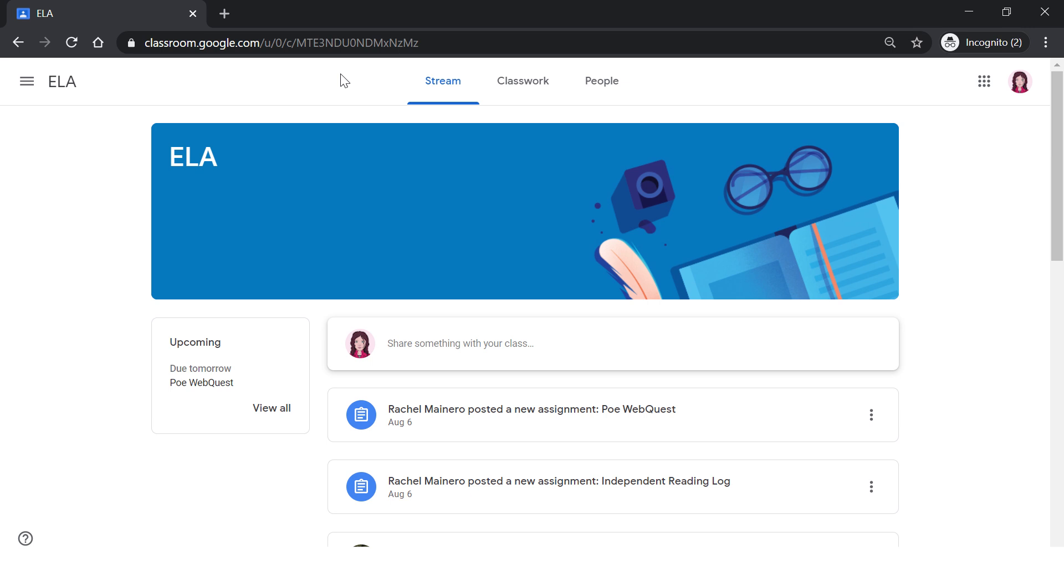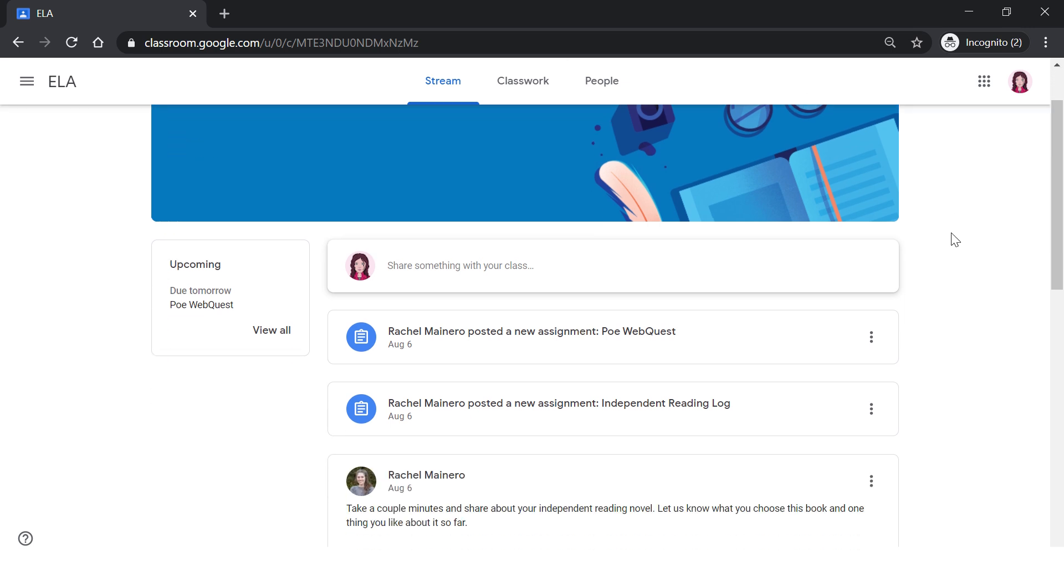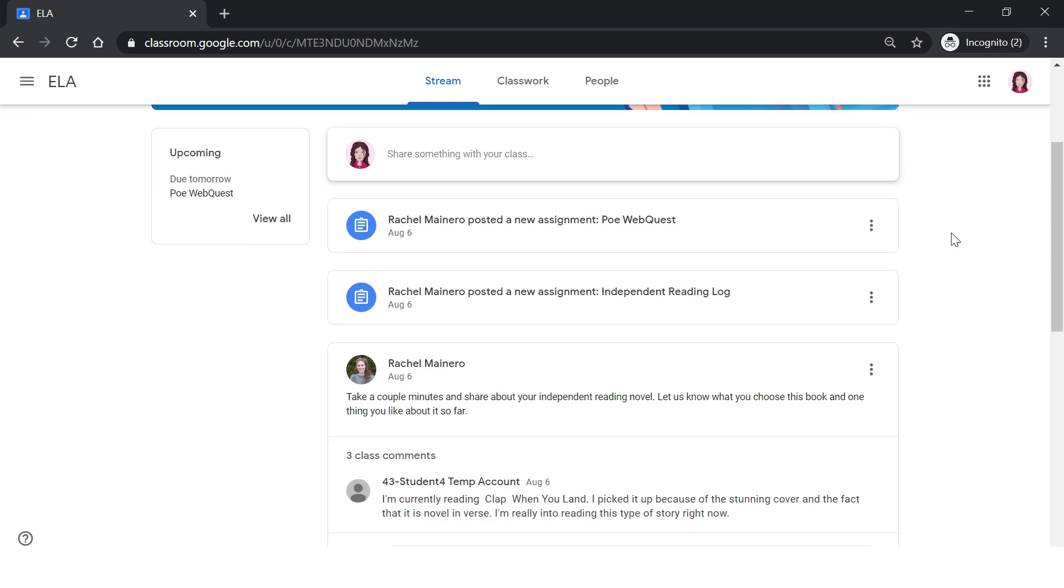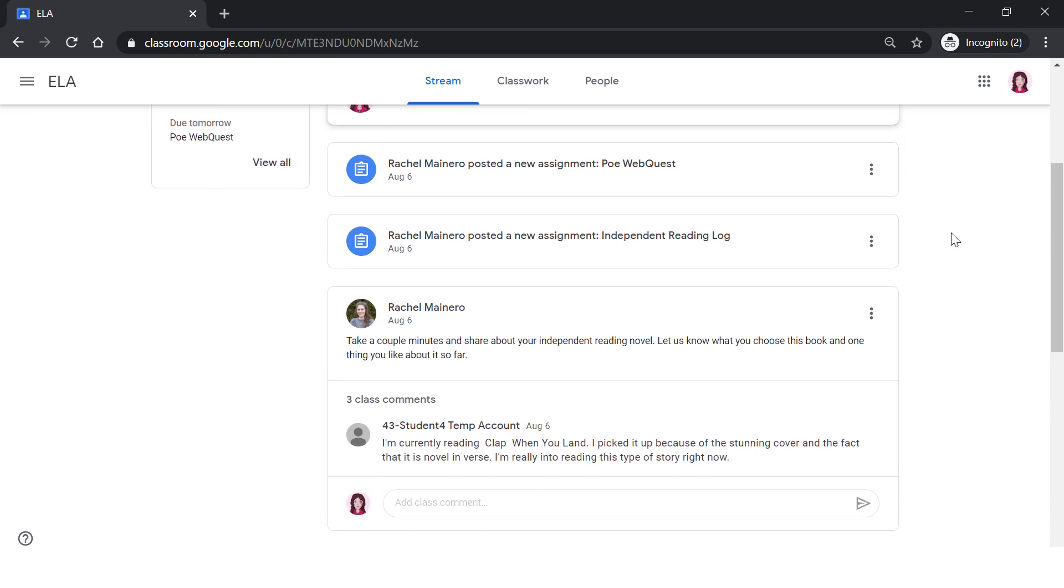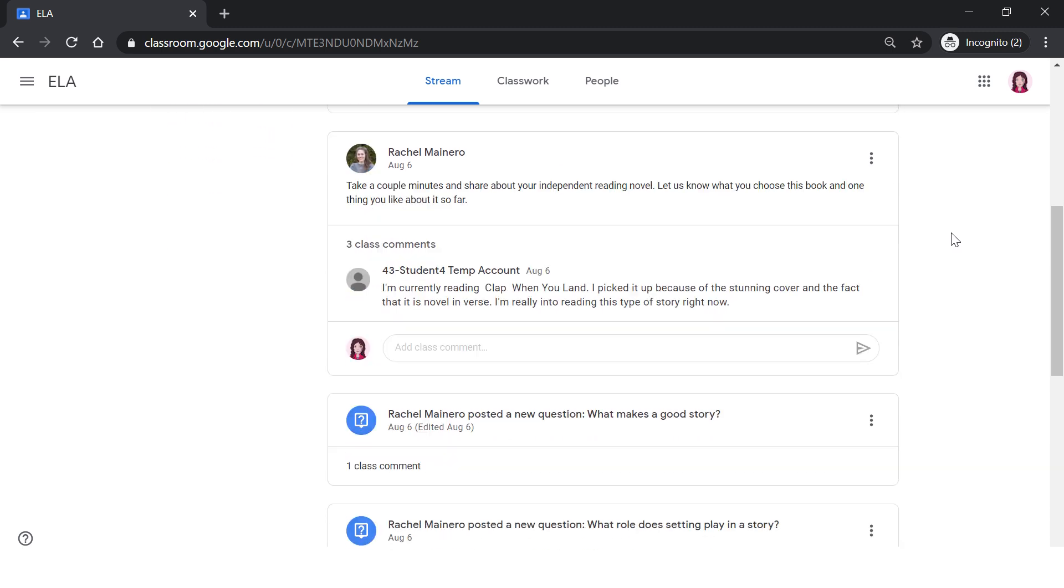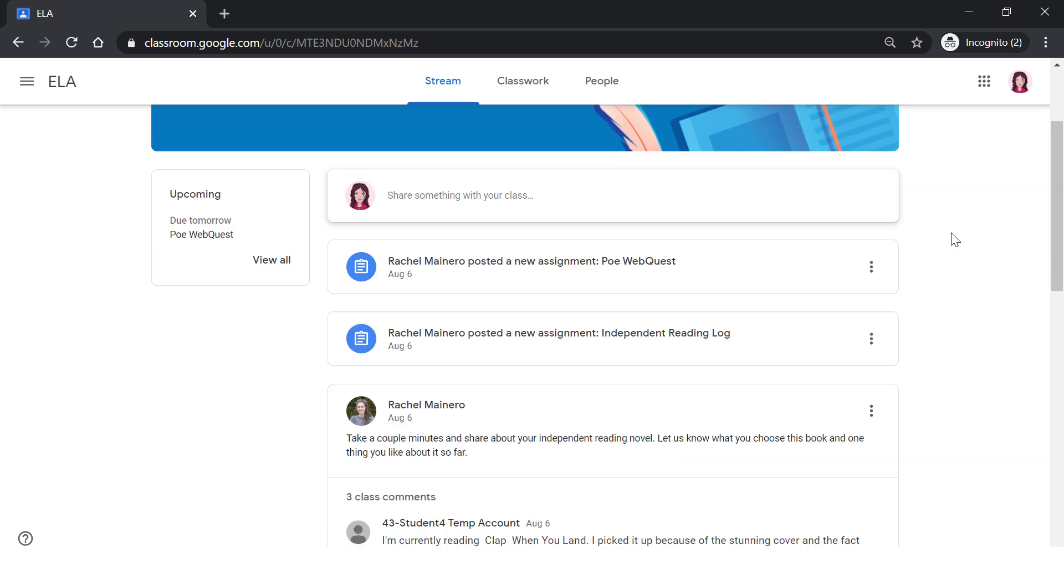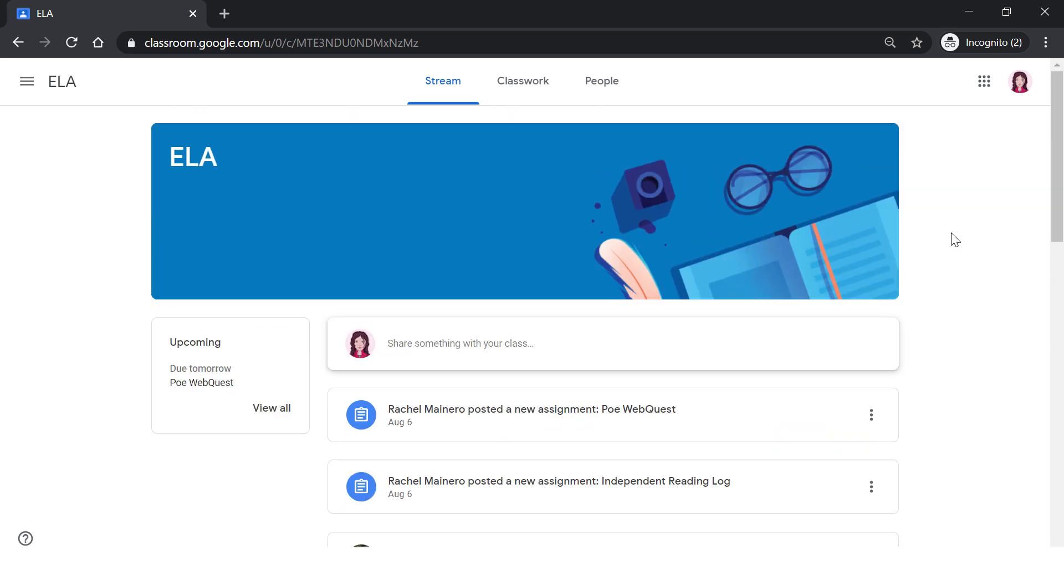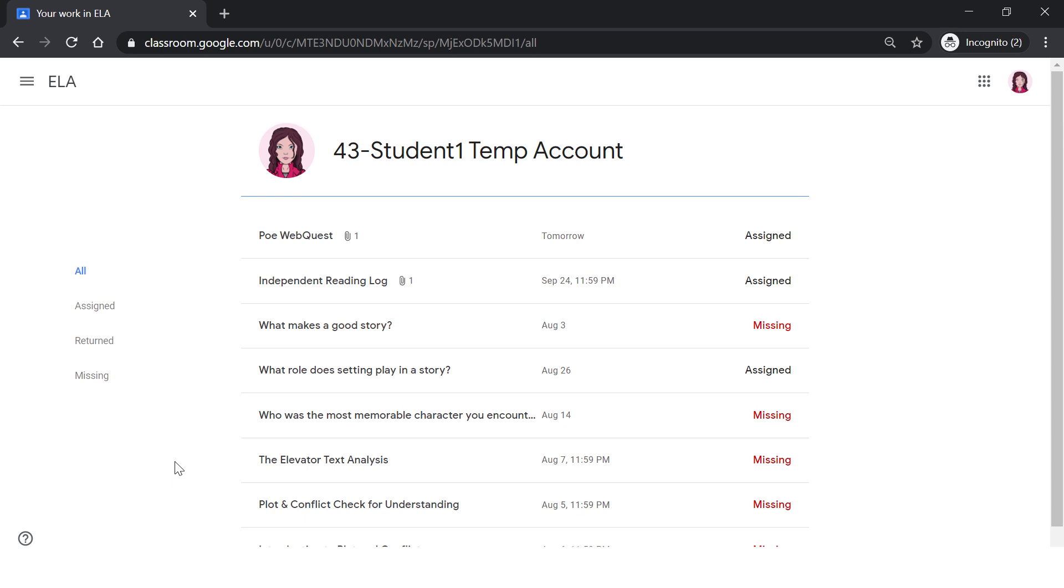If enabled, this is where you can post questions, talk to peers, or share a resource. The stream is kind of like the social hub of the classroom. On the left side of the stream is the upcoming section. This notifies you of any upcoming assignments you need to complete. You can click the view all to see all upcoming assignments.